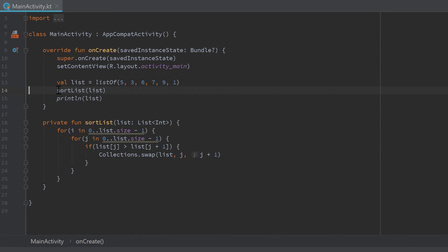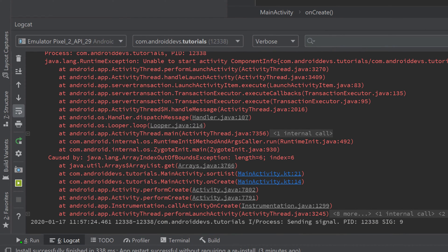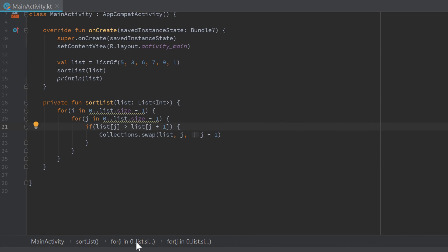Let's click on that — it moves the caret to the line where that error occurred. But in this case it just tells us the error occurred in the sortList function, not exactly where inside it. To let Android Studio show us the exact location, you have to click the top link. If you look at the left of that link, it tells us it will lead to the sortList function at line 21.